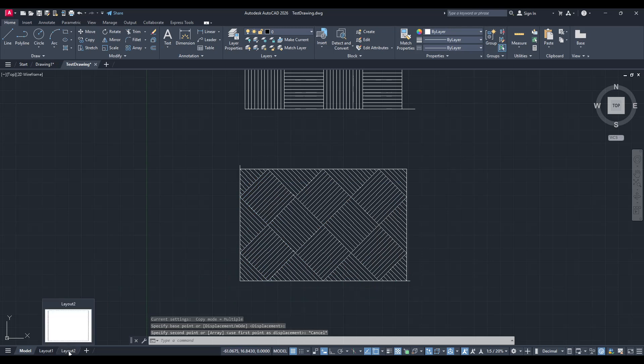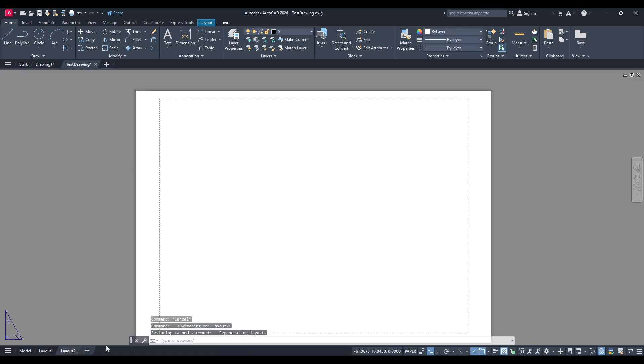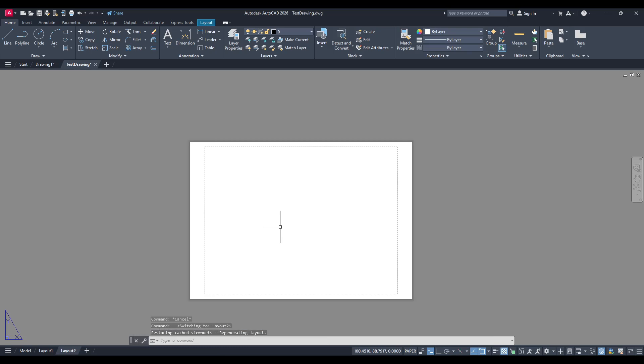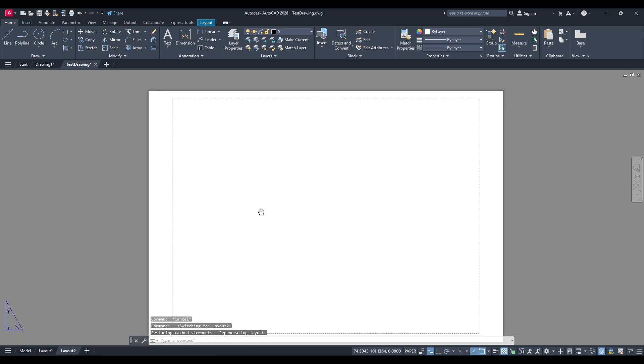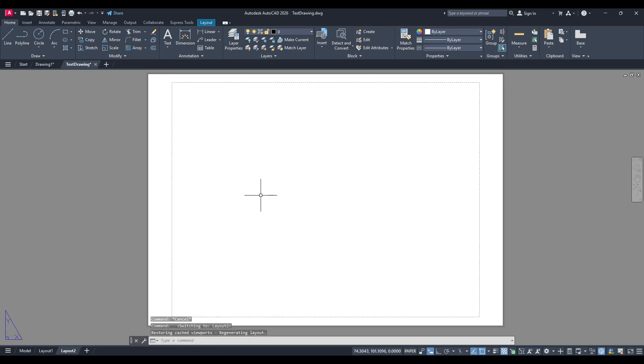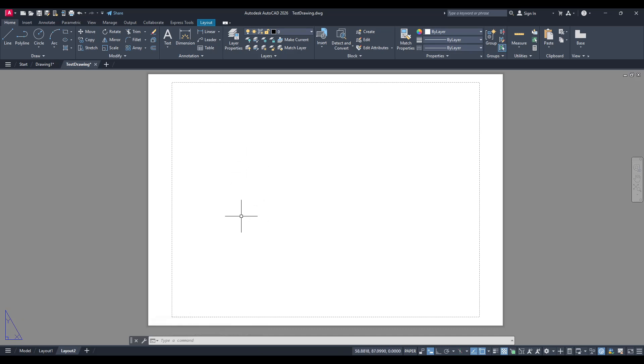Now that you've copied your objects, it's time to move over to the layout space. You can do this by clicking on the specific layout tab at the bottom of your AutoCAD interface. Once you're in the layout space, you have a clear workspace to import your objects.